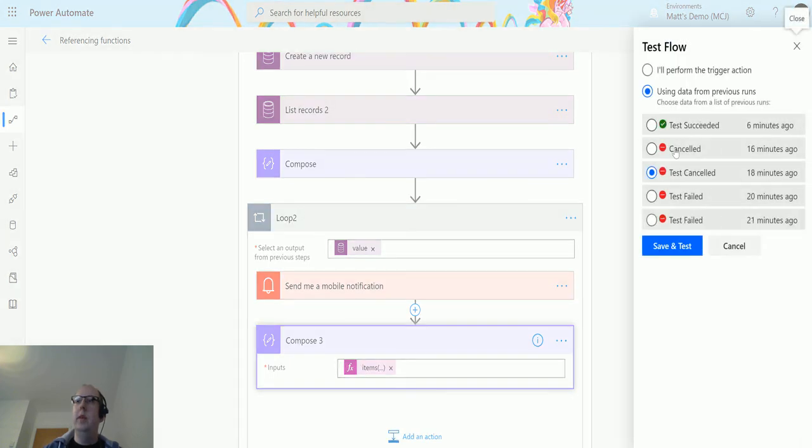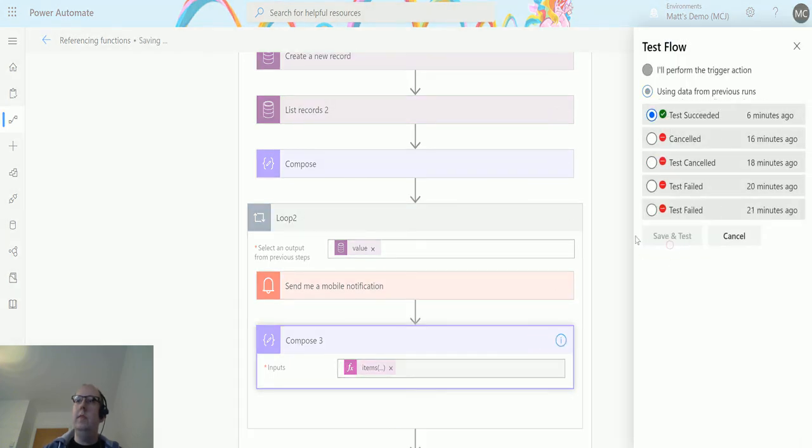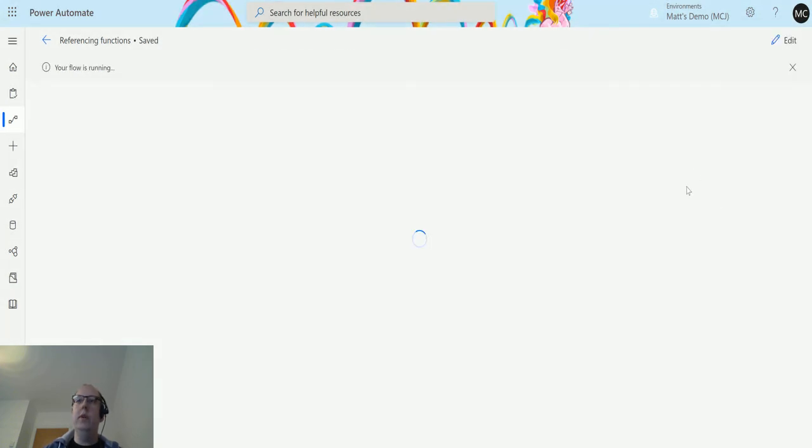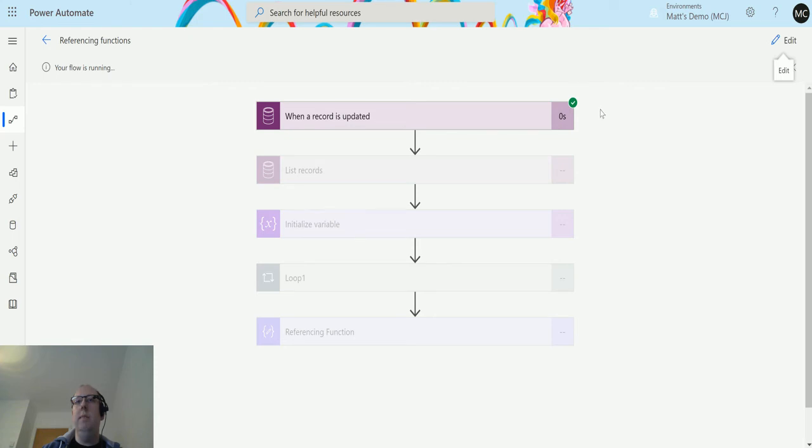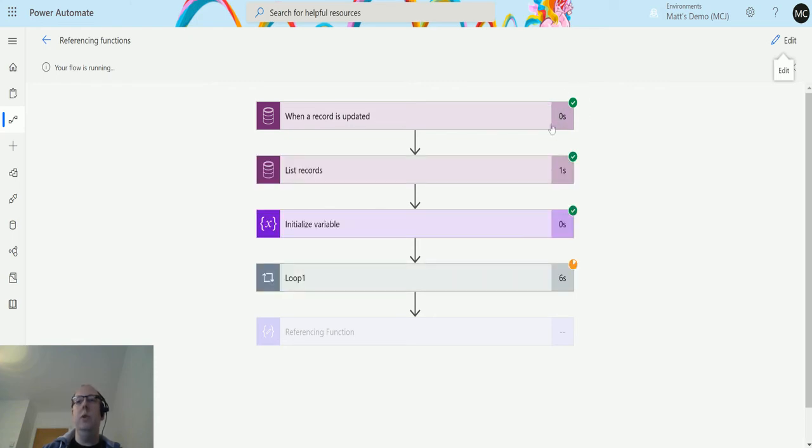We'll save and test. I'm running this from a previous run because I don't want to update my record in CDS. We can see that the flow is running. It might take a little while because we're going to do a couple of loops inside this.